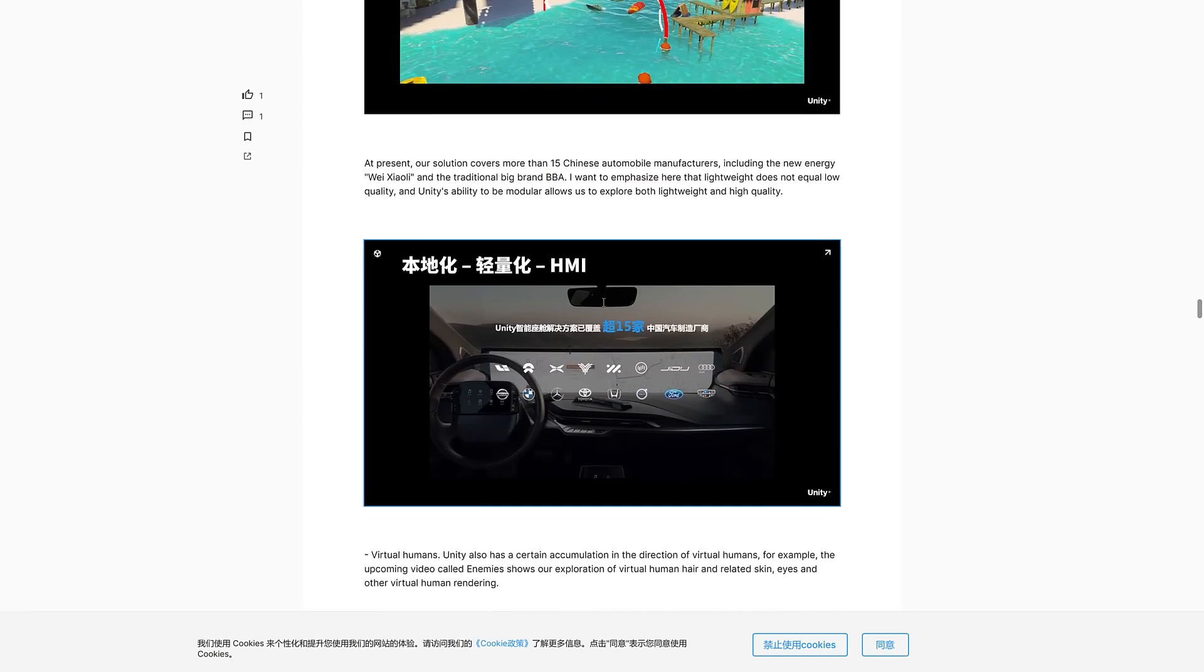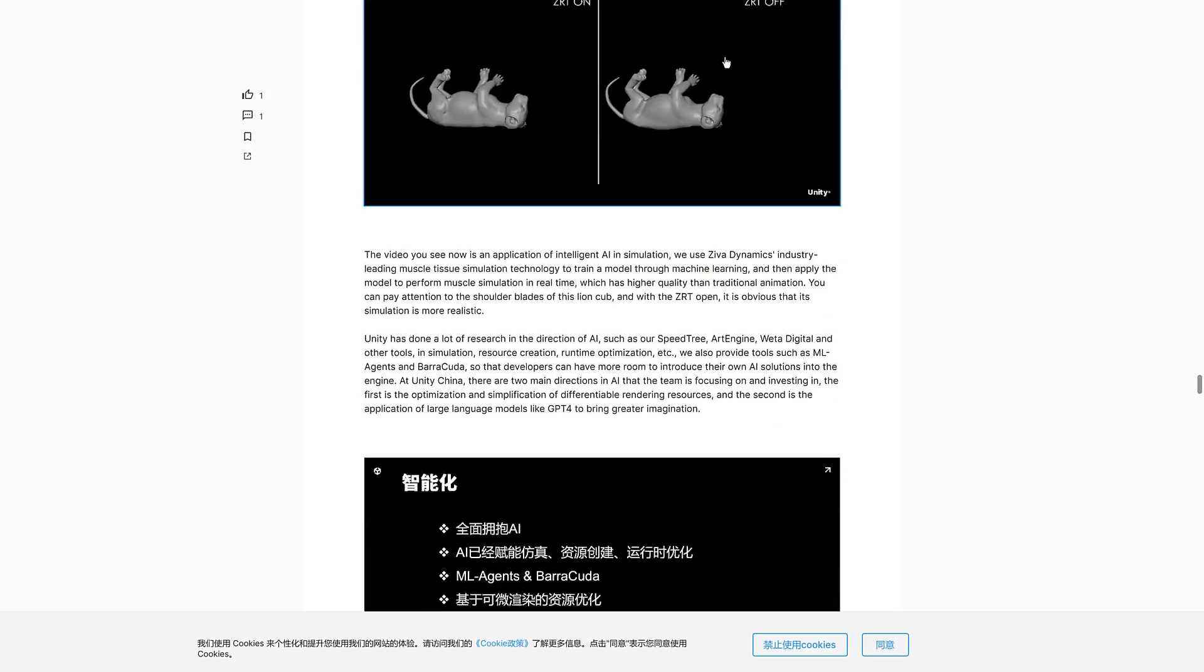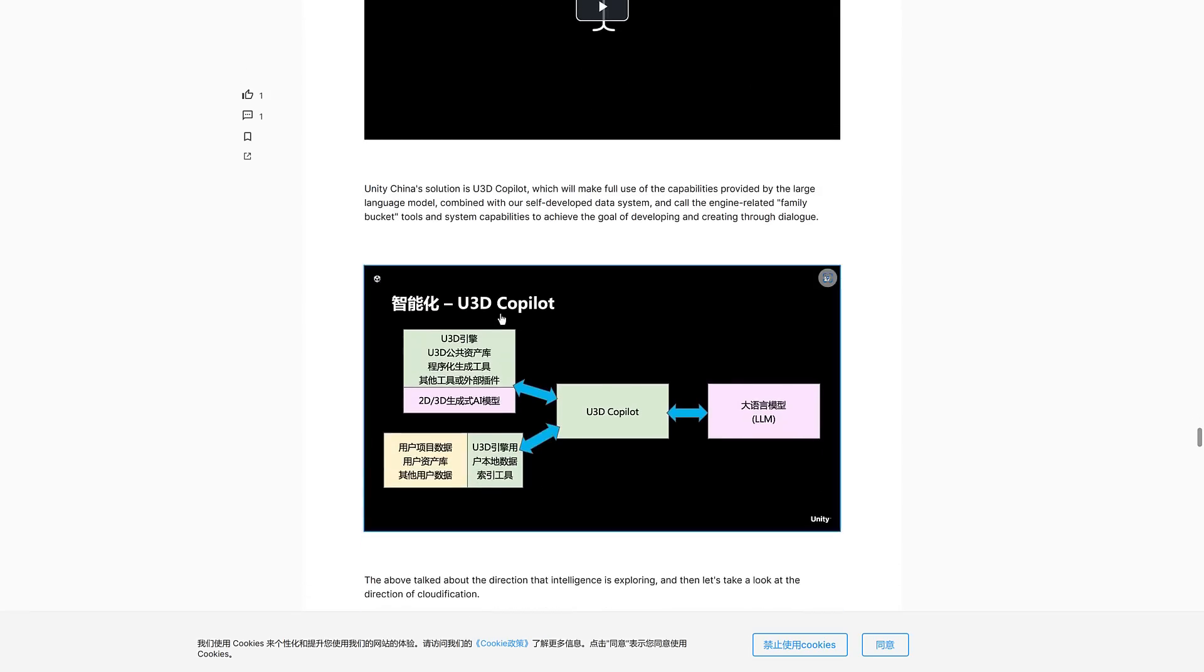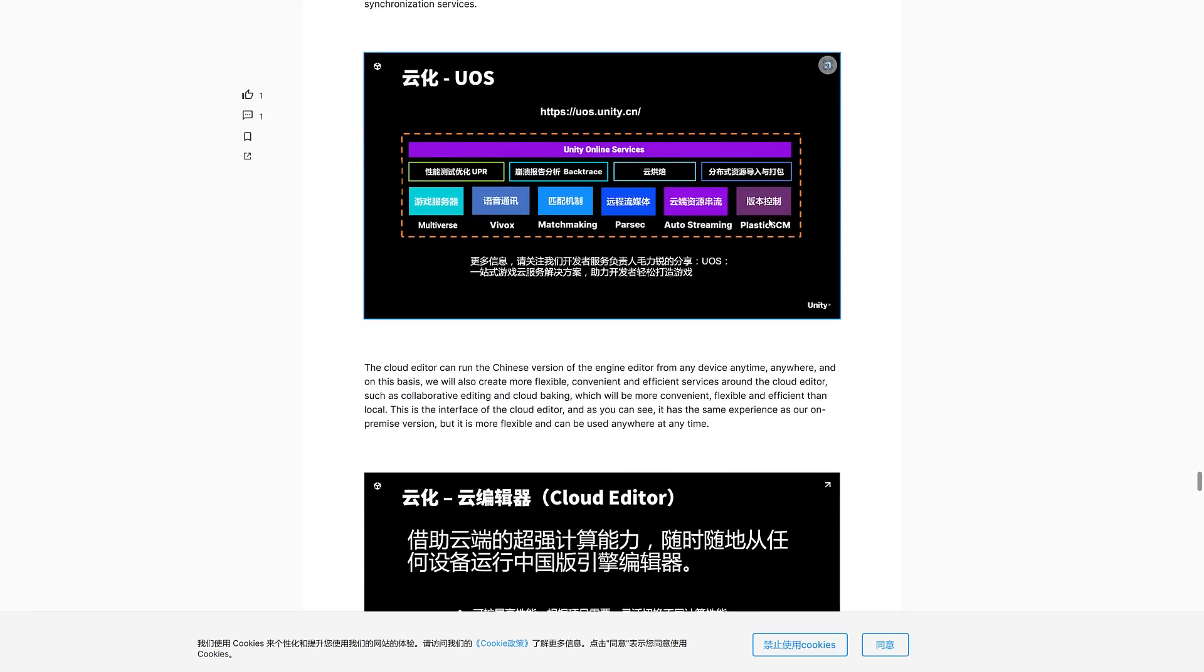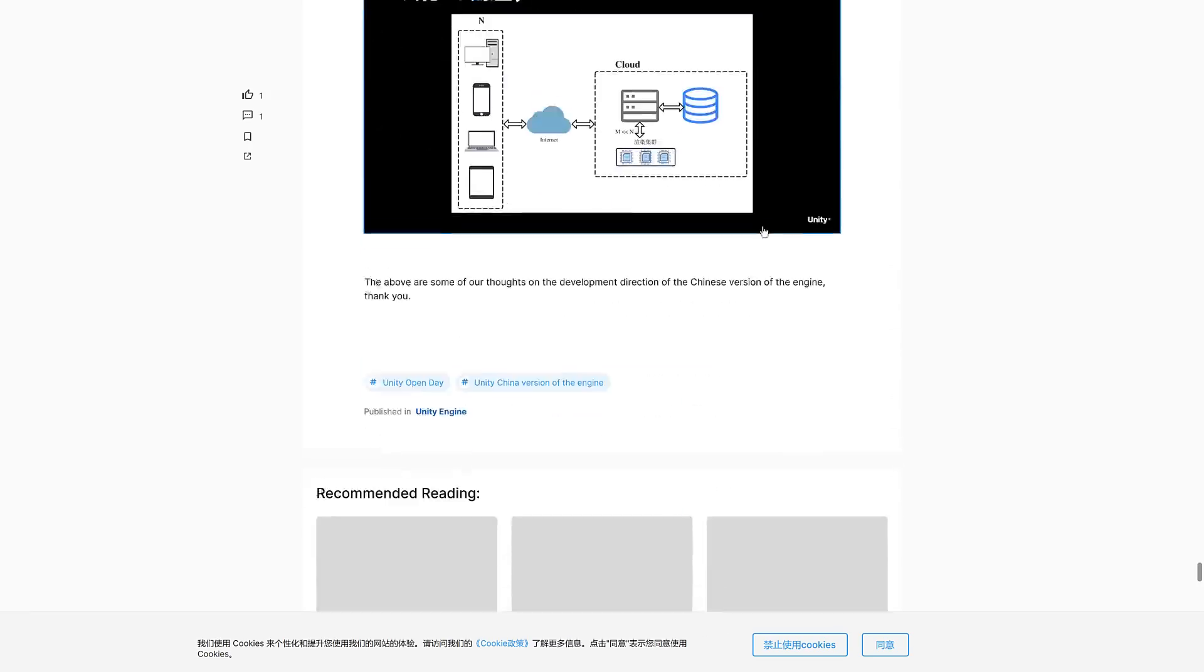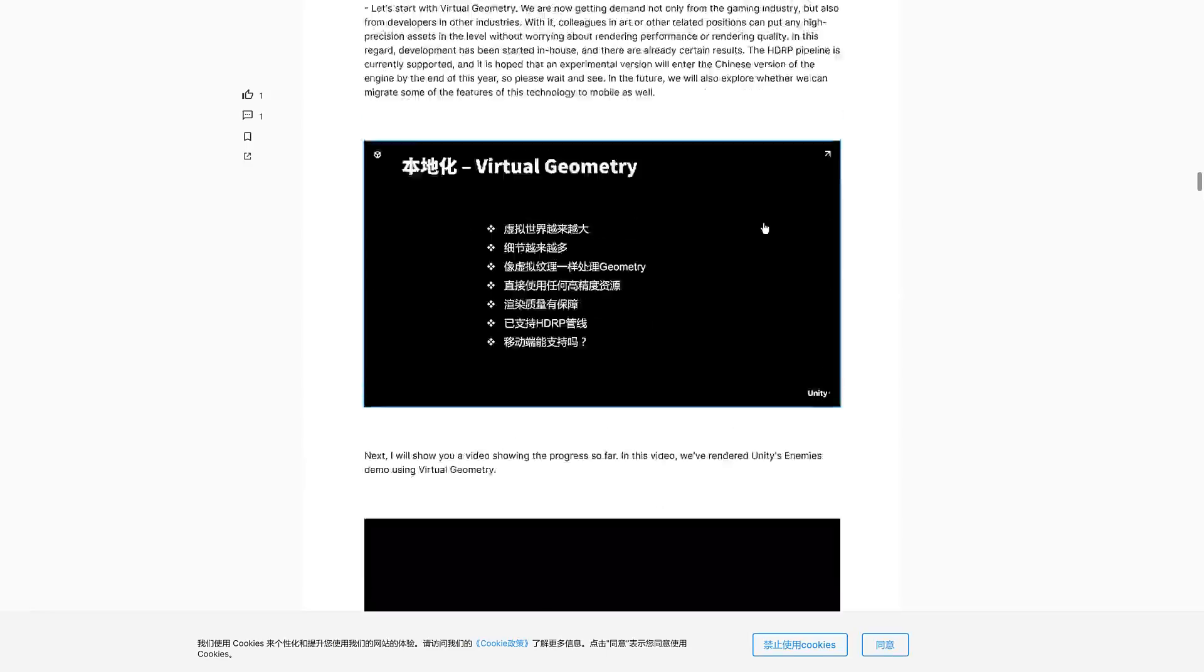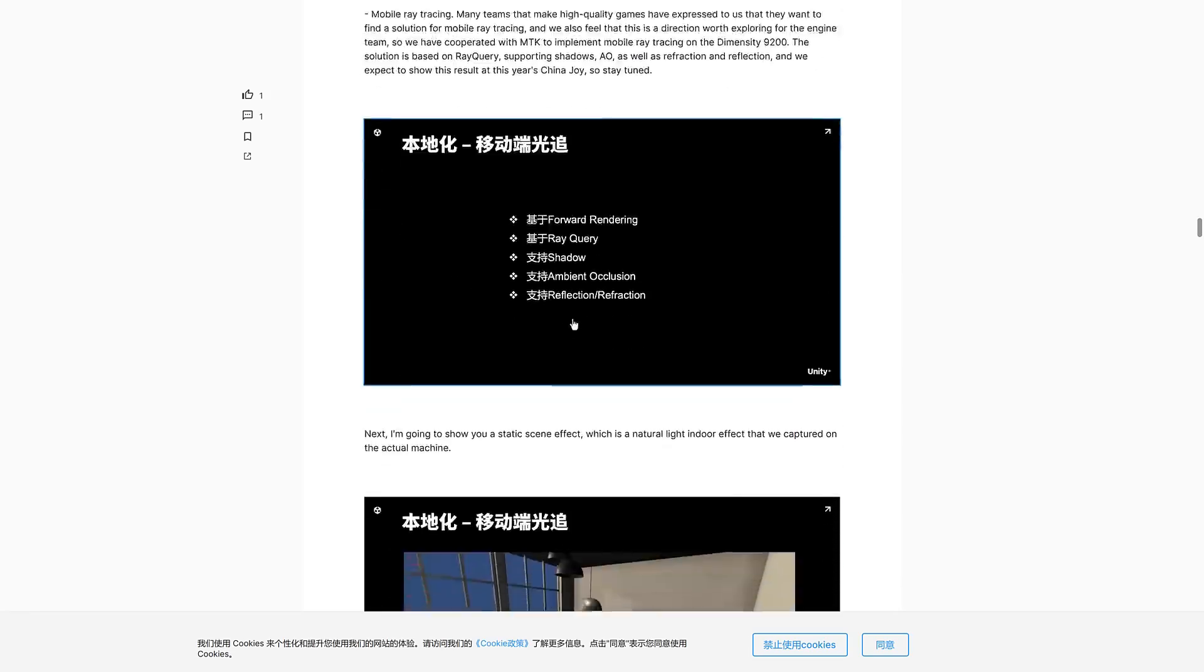We got a bunch of other developments here as well and some things that actually come from Unity itself. And then interestingly enough, they also have their new version of Unity AI, but they're calling it Unity 3D Copilot, which will make full use of capabilities provided by large language models combined with our self-developed data system. They are doing their own version of Unity AI as well on their end, but they're calling it Copilot. Got some cloud editing tools going on. But the big tools that they've developed for China market that are not coming here are this virtual geometry, which is basically a Nanite-like solution, real-time global elimination which is basically a Lumen-type situation, and mobile ray tracing.